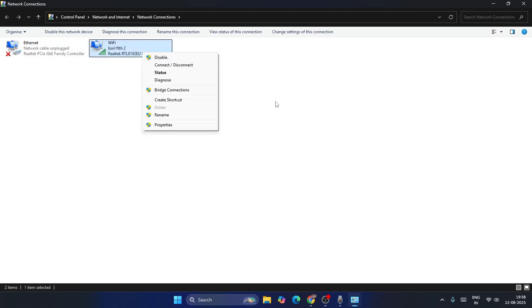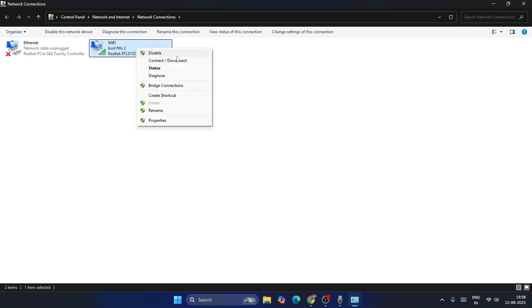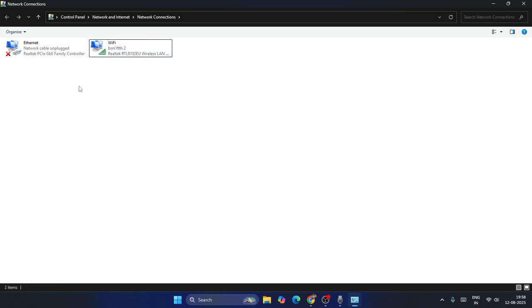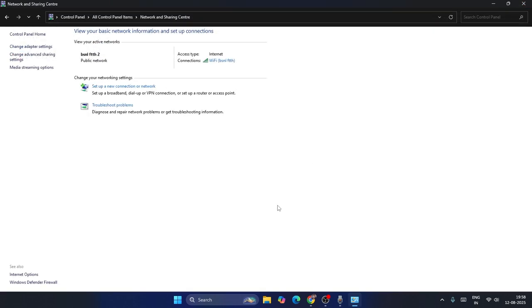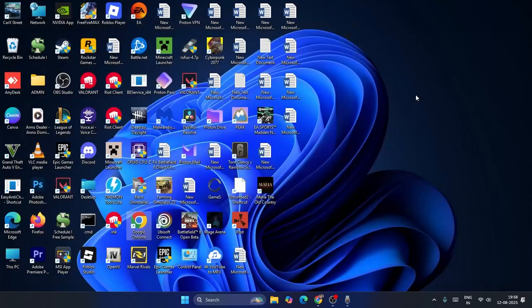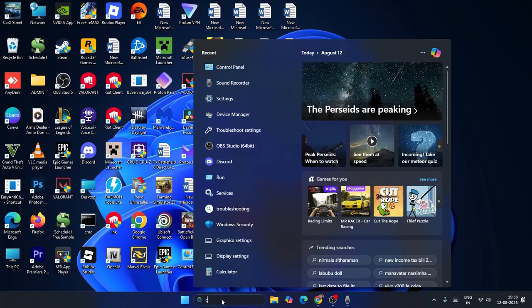Disable the adapter, then enable it back, and check — that might work in some cases. If not, close this and close everything, then go to Control Panel once again.